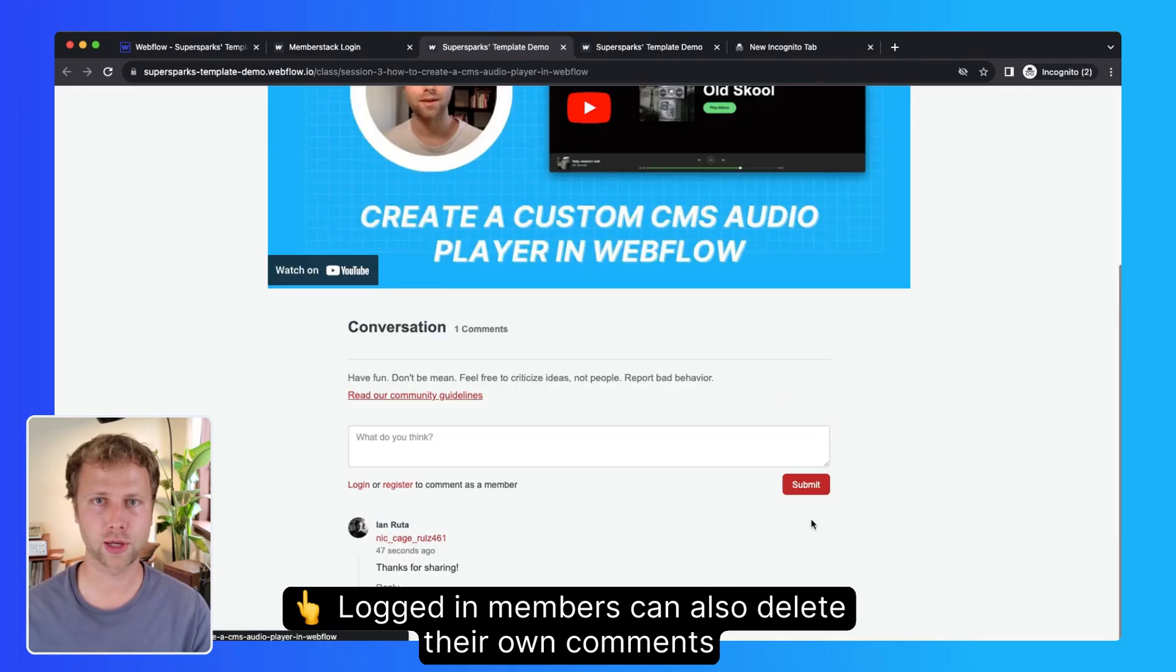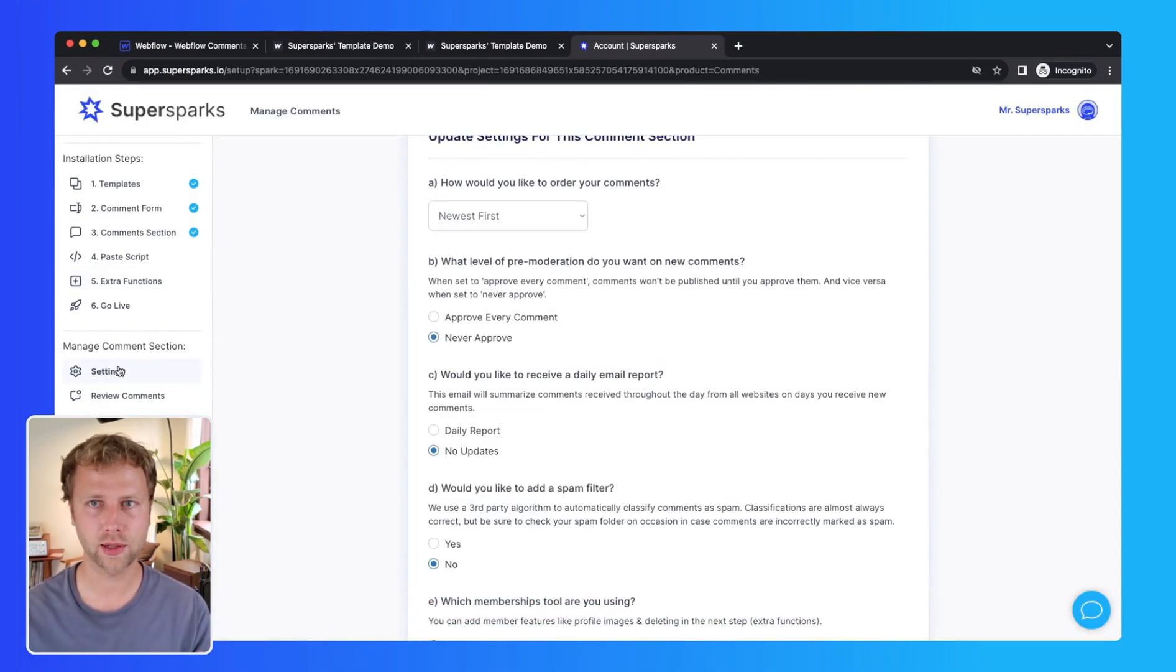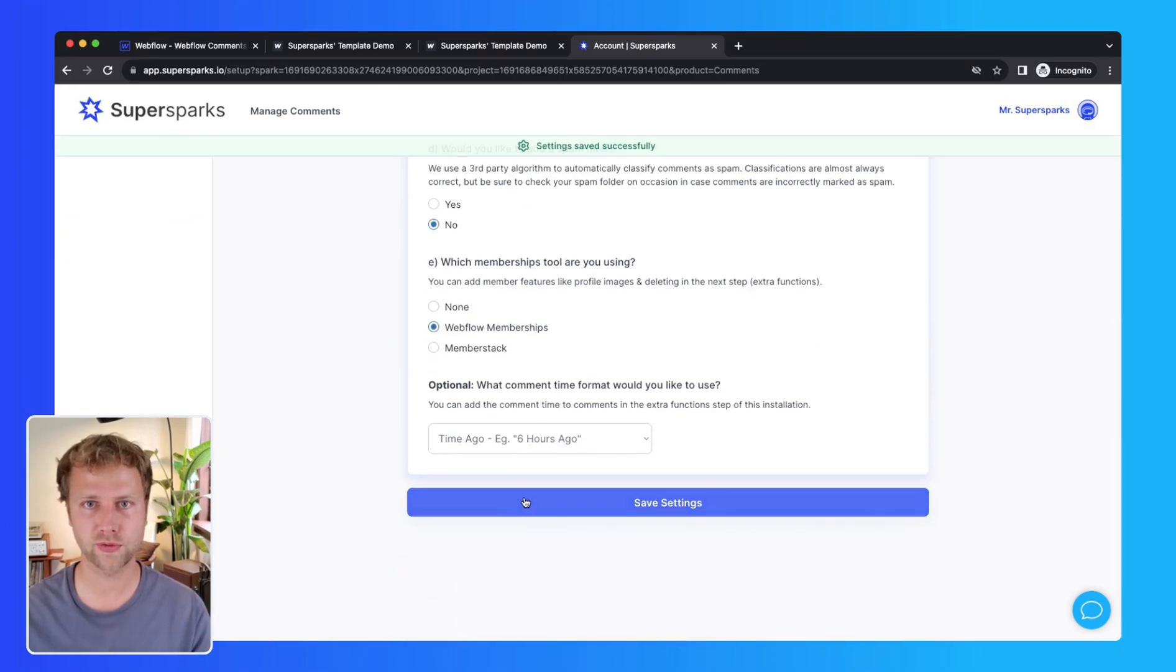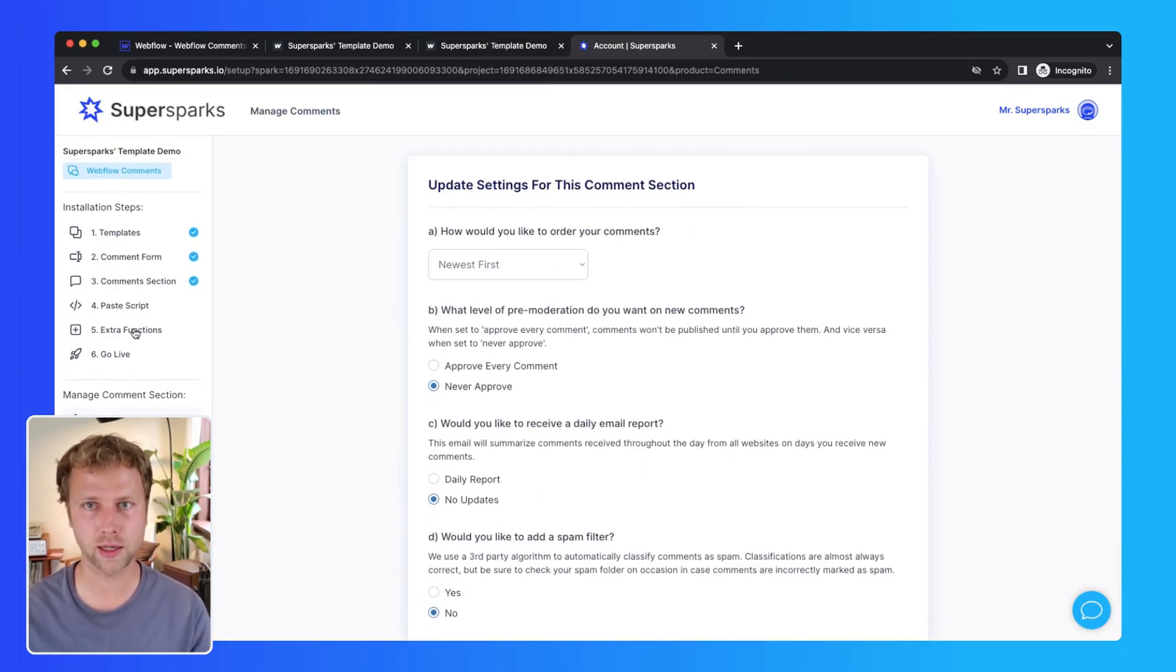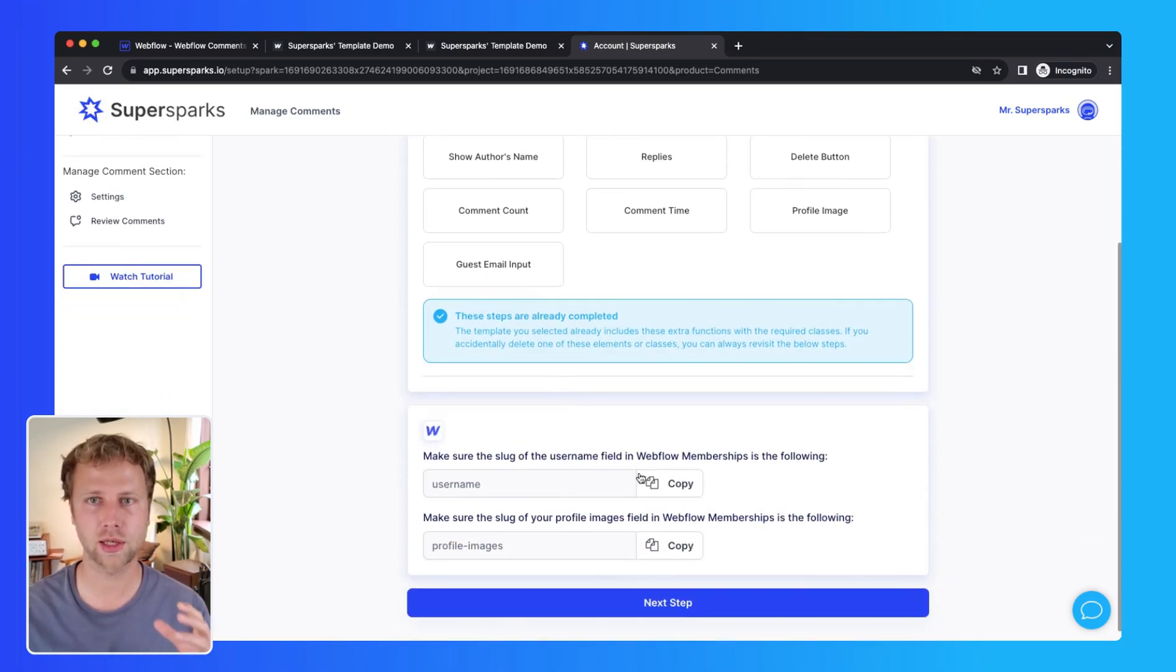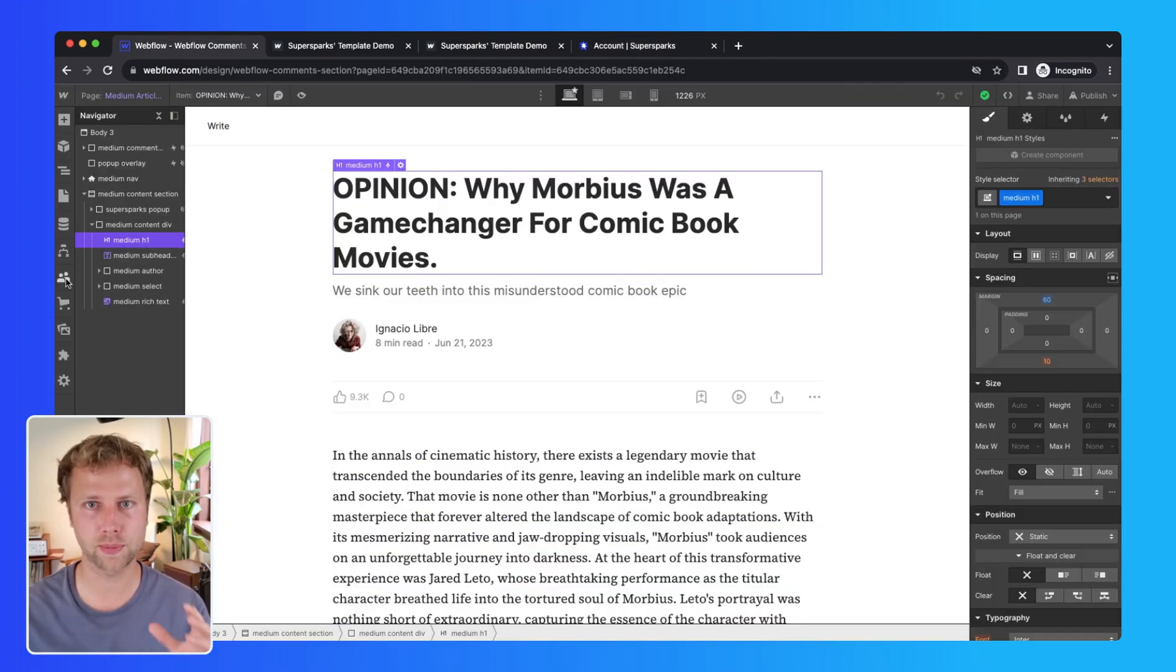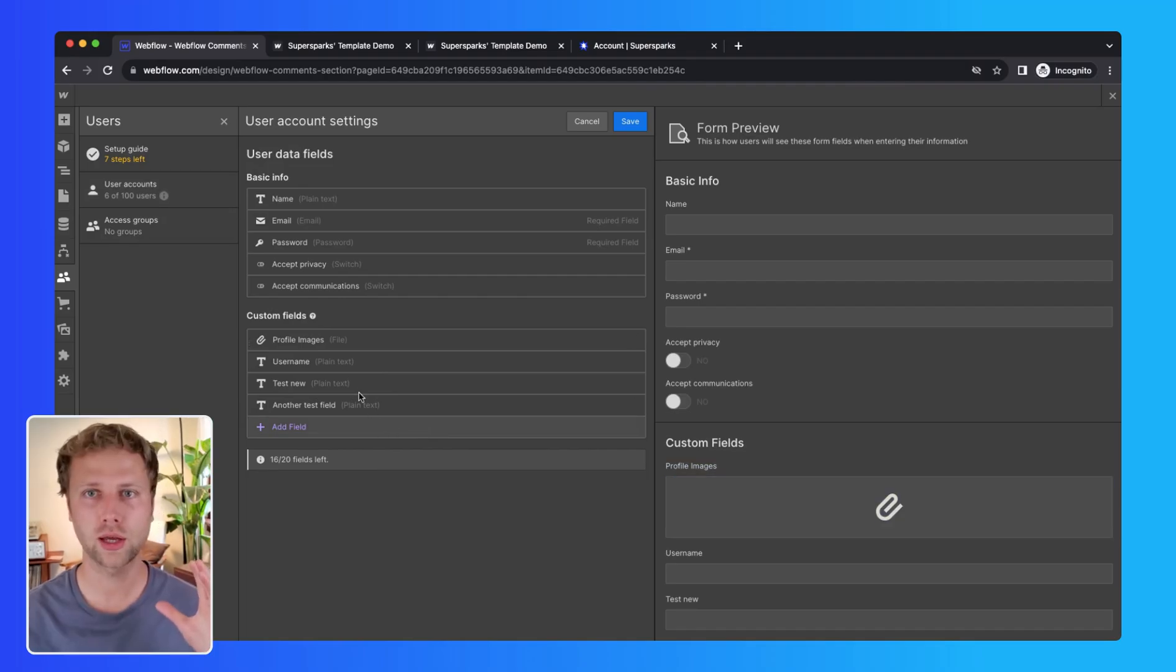Now on to Webflow memberships. Webflow memberships is slightly different as the username and profile image functions will only work if the slugs in the membership settings in Webflow are identical to the ones in the membership fields extra function in SuperSparks.